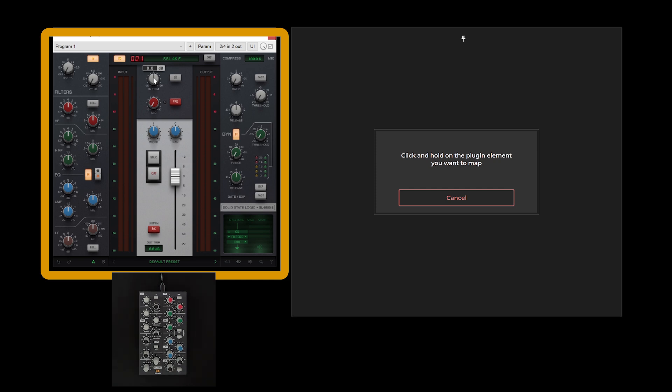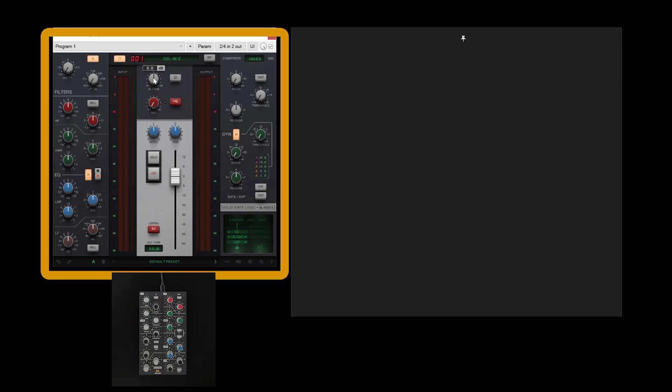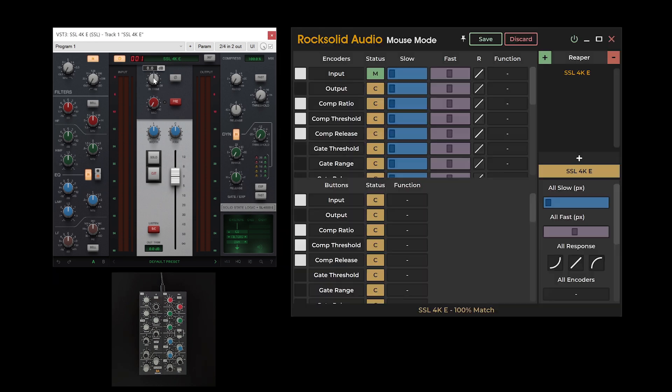Click and hold the plugin parameter as instructed. This process should complete within two seconds. If mouse mode has not configured your chosen plugin parameter after two seconds, it likely indicates that the necessary permissions have not been granted, as mentioned earlier.